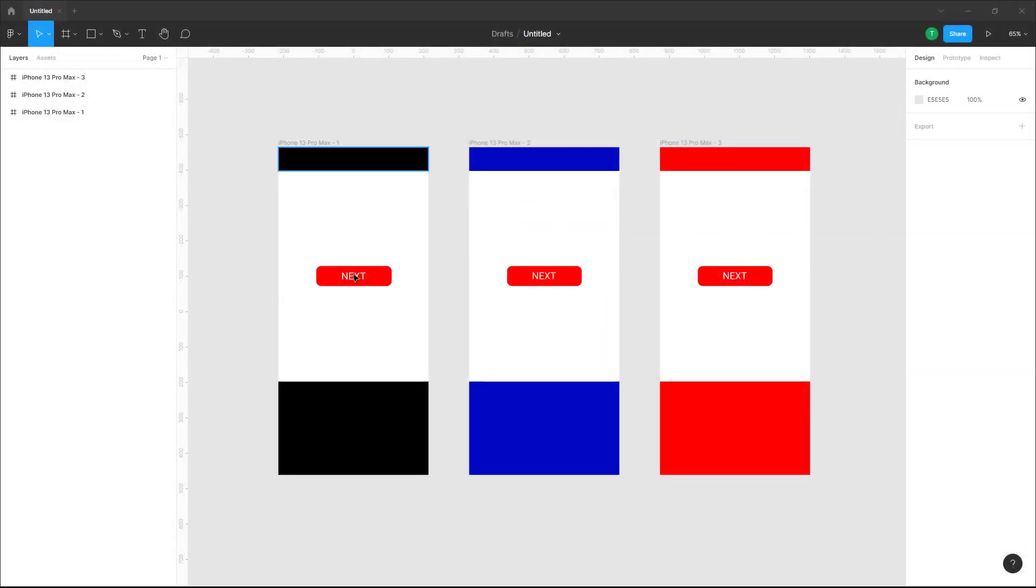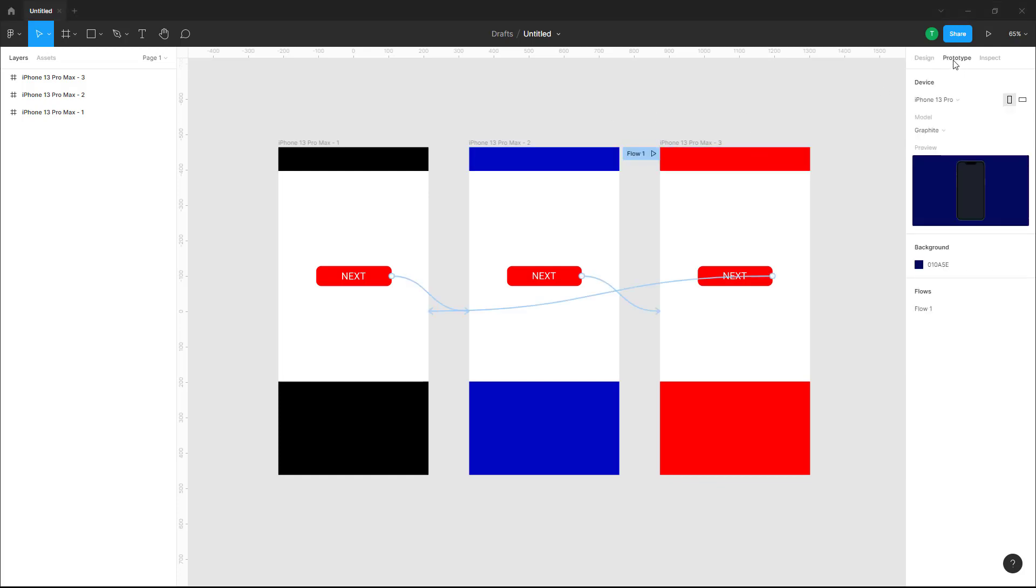Over here you can see that I got a design file right here. If I were to go around into prototype, you can see that this is a very simple file. Let's say I want to share this prototype, but I want to share out the interactive prototype itself, not this file right here.